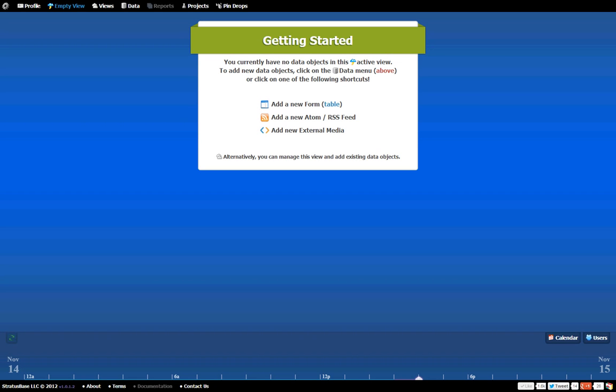Hello everyone, my name is Steve and welcome to the Getting Started Screencast for Stratospace. In this video I'm going to show you how to set up your first form.